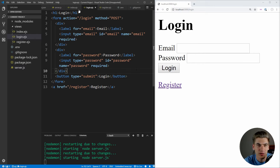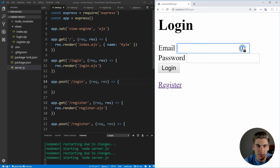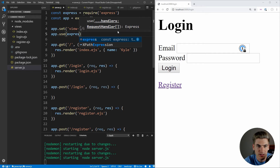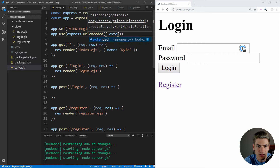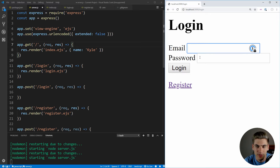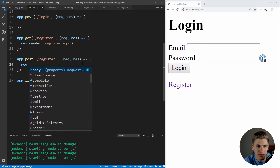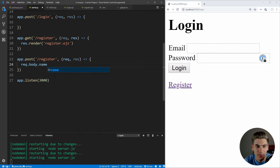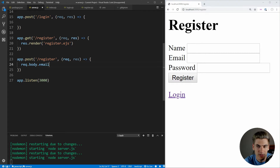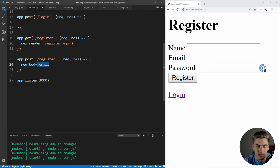Now let's go back into our server and implement the POST methods. First, we need to add app.use with express.urlencoded and the option extended set to false. This tells our application to parse form data so we can access it via request.body. For example, inside the register POST handler, we can access request.body.name, request.body.email, and request.body.password — whatever the input's name attribute is, that's what we use after body to access it.